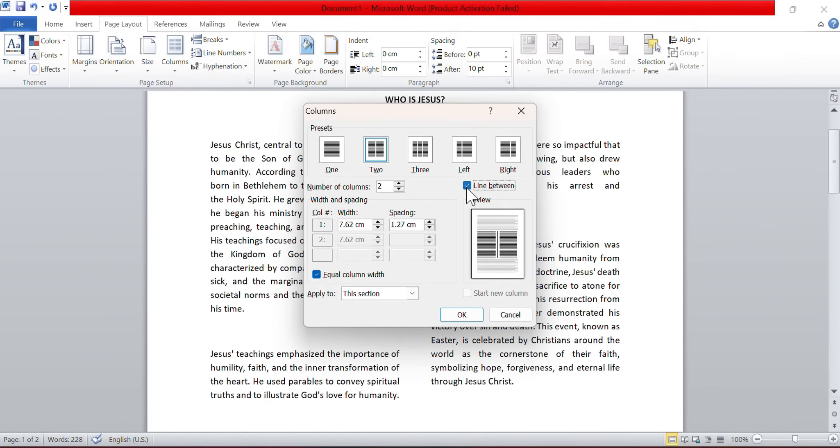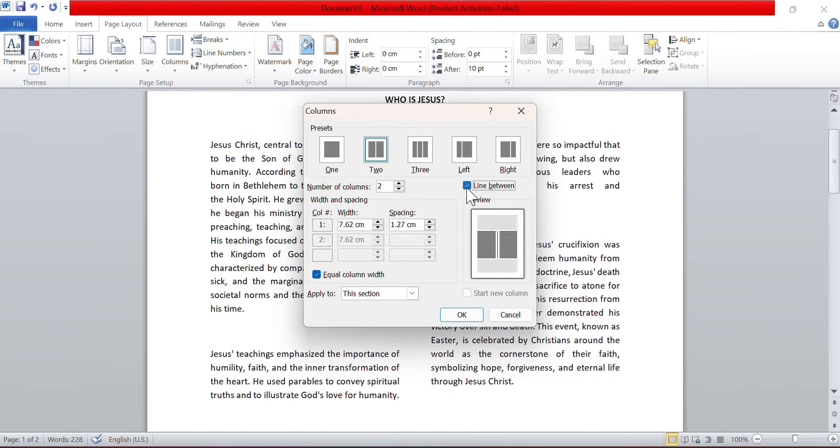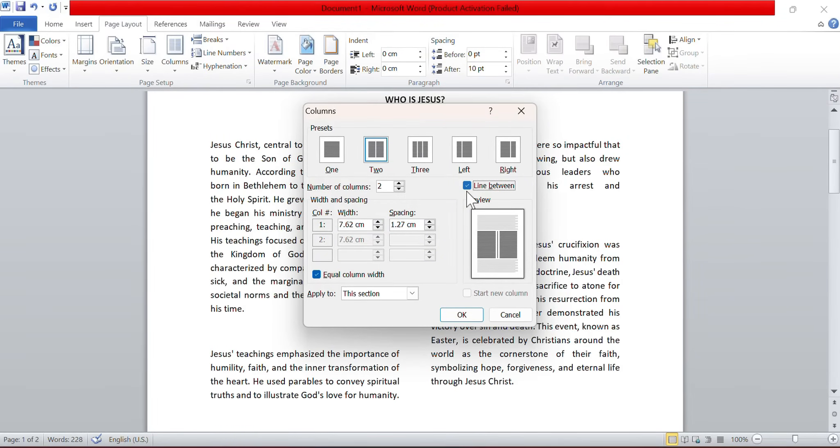This helps improve readability and comprehension, especially when presenting a list of choices or information in a tabular format. The line serves as visual cues that guide the reader's eyes as they scan across the options, aiding in better organization and understanding of the content.